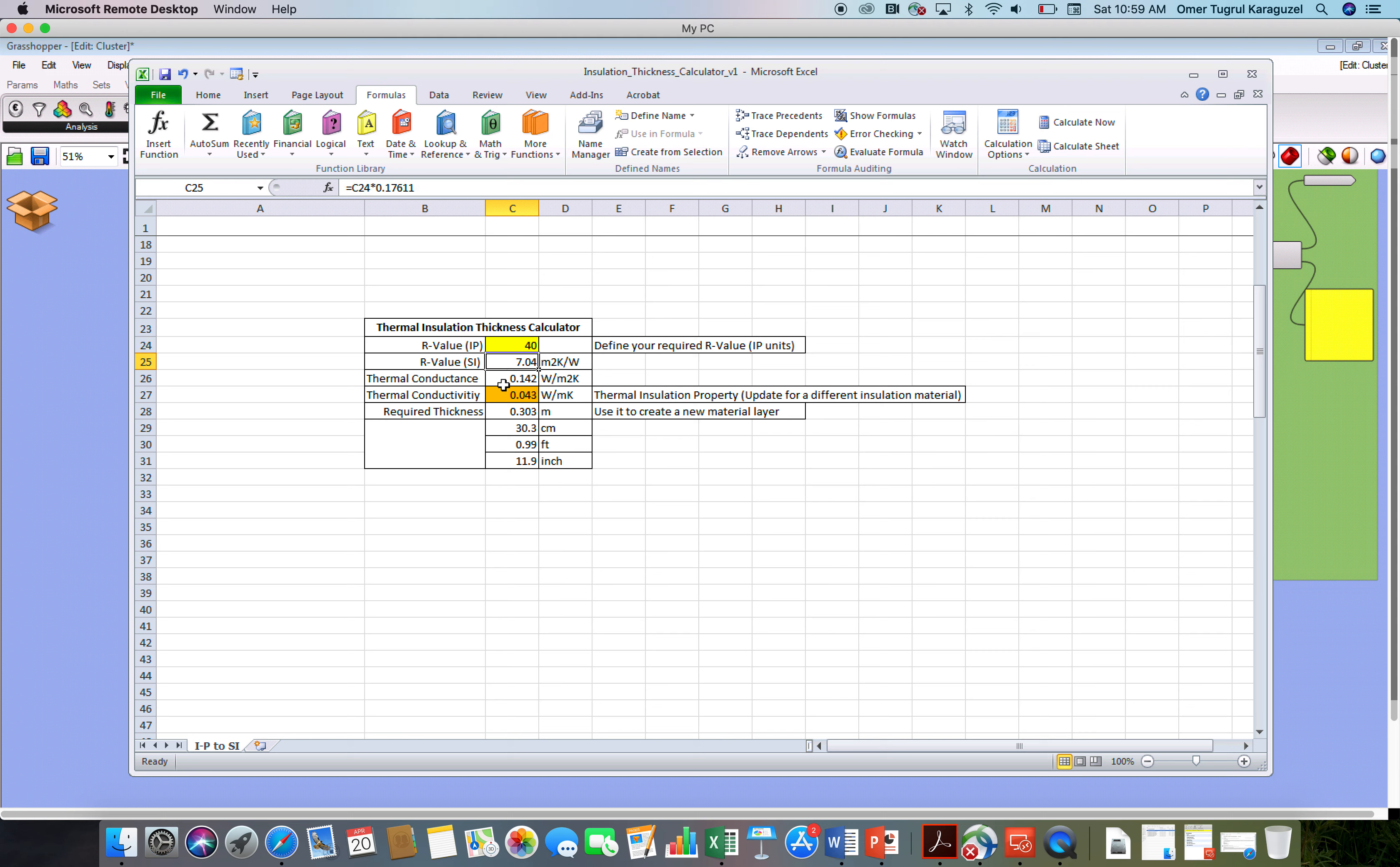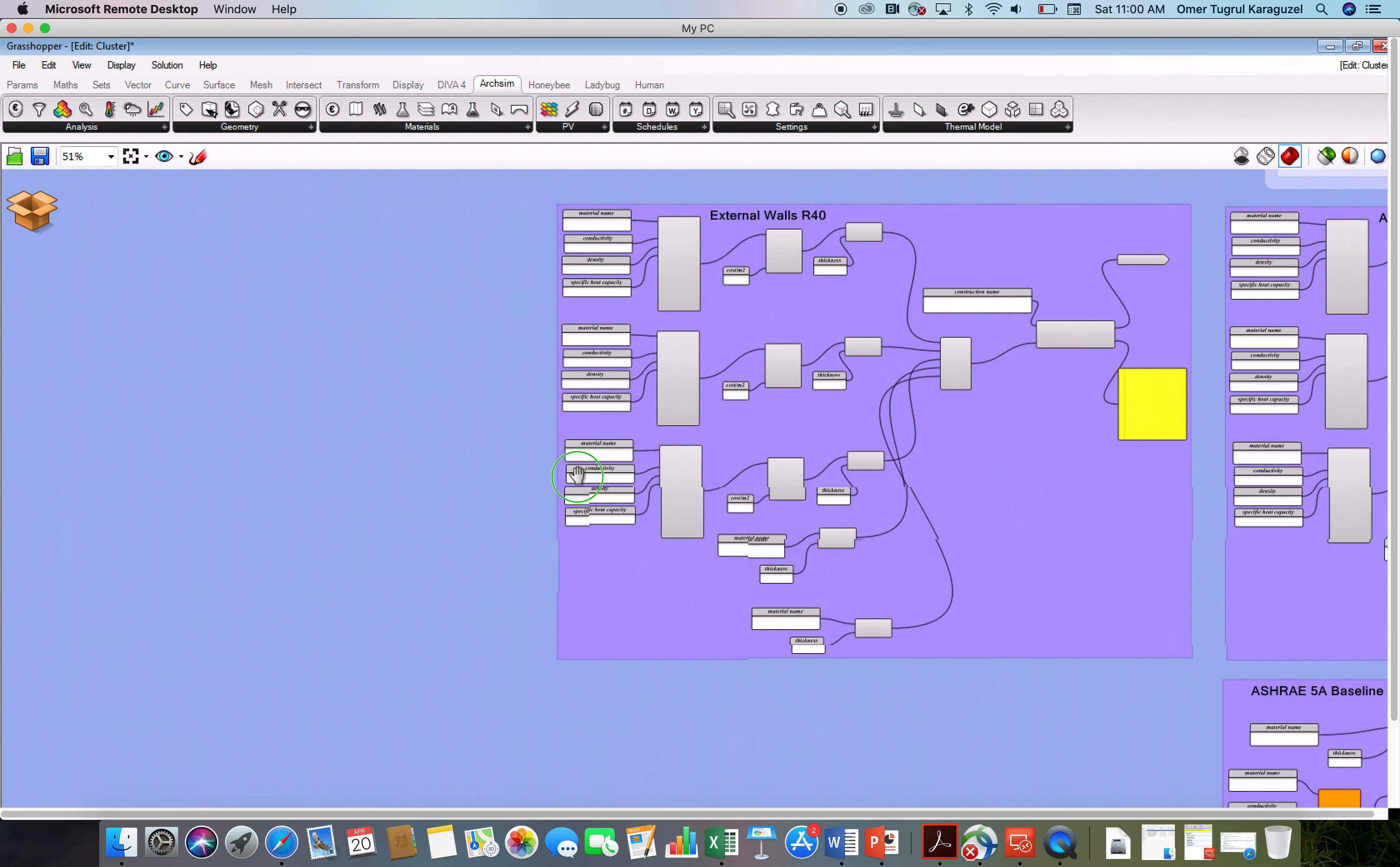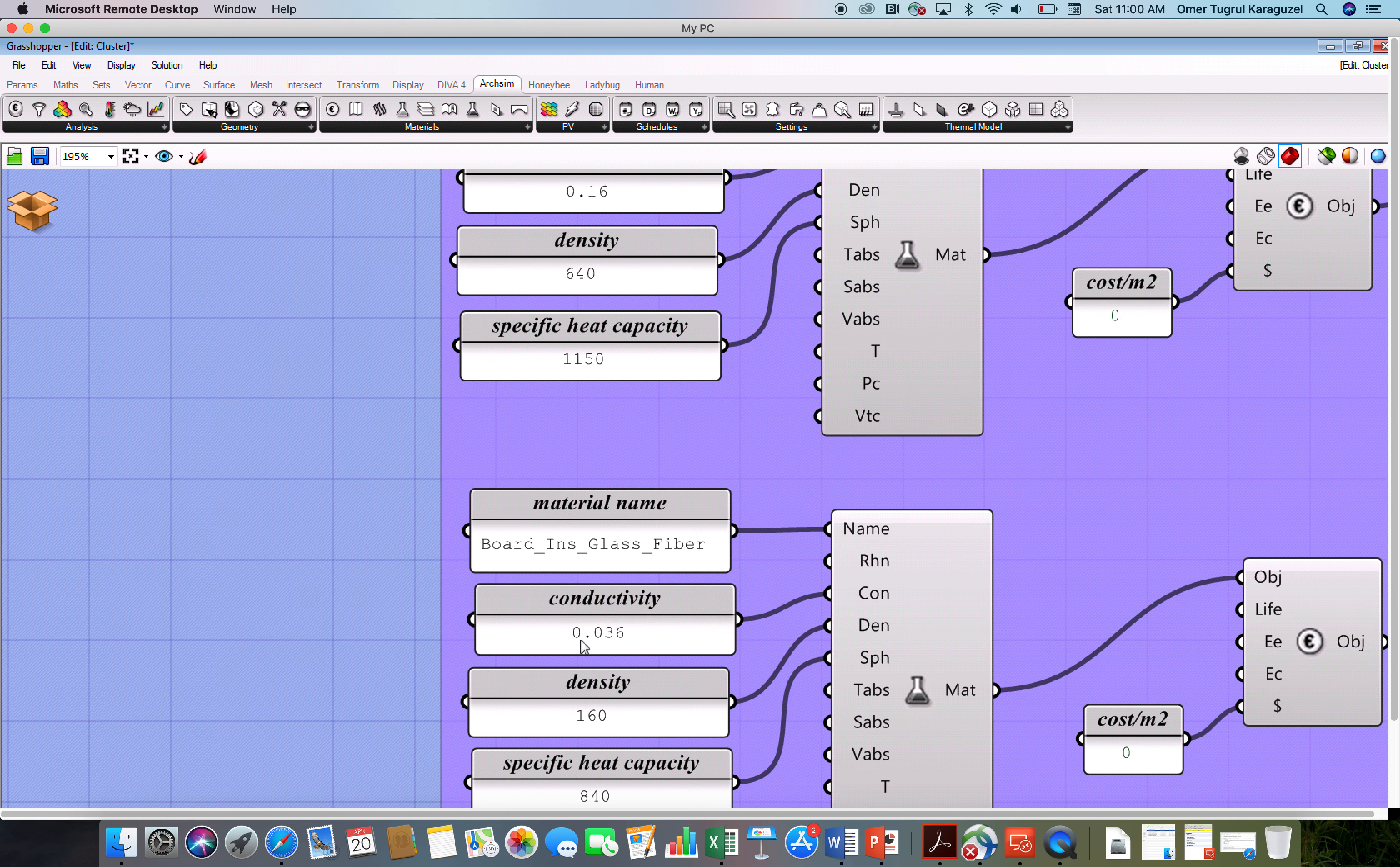So this is the R value you are expecting in the IP units. This is the R value in the SI units. I calculated the thermal conductance, basically taking the reciprocal of the R value. Now, the thermal conductivity. The thermal conductivity is the thermal insulation property. This may be different for different insulation materials that you're adjusting. So now at this point, you should go back to your algorithm to go back to your wall section.